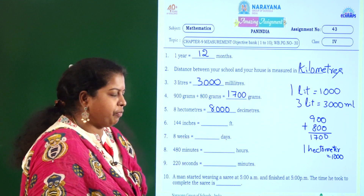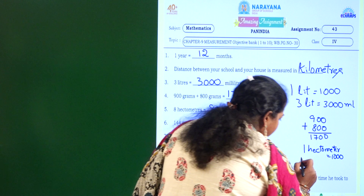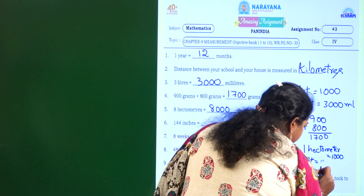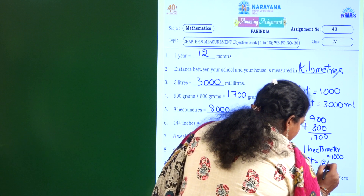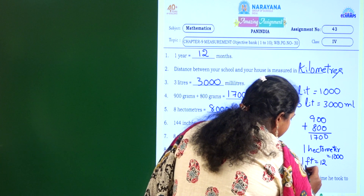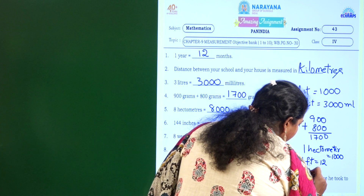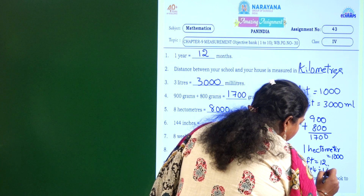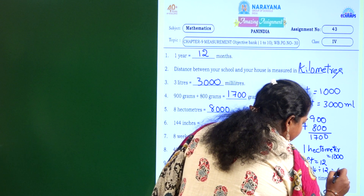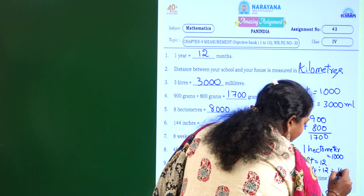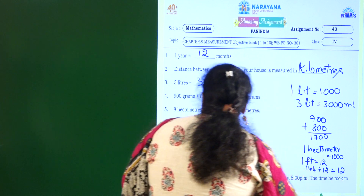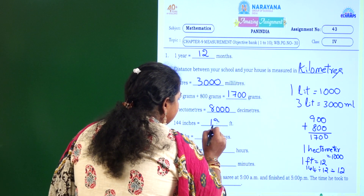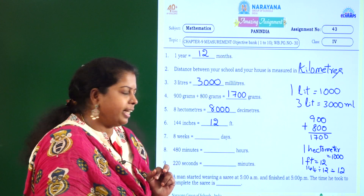144 inches equal to how many feet? 1 foot is equal to 12 inches. So 144 inches divided by 12 — 12 times 12 is 144 — which gives us 12. So 144 inches is nothing but 12 feet.